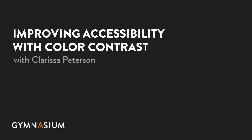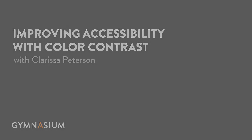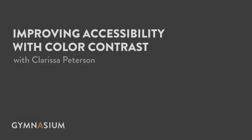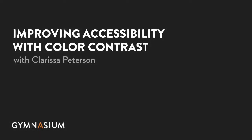One issue that sometimes causes difficulty for website users is a lack of contrast between colors. In this tutorial, you'll learn why contrast between foreground and background colors is important, and how to make sure you have enough contrast on a web page.